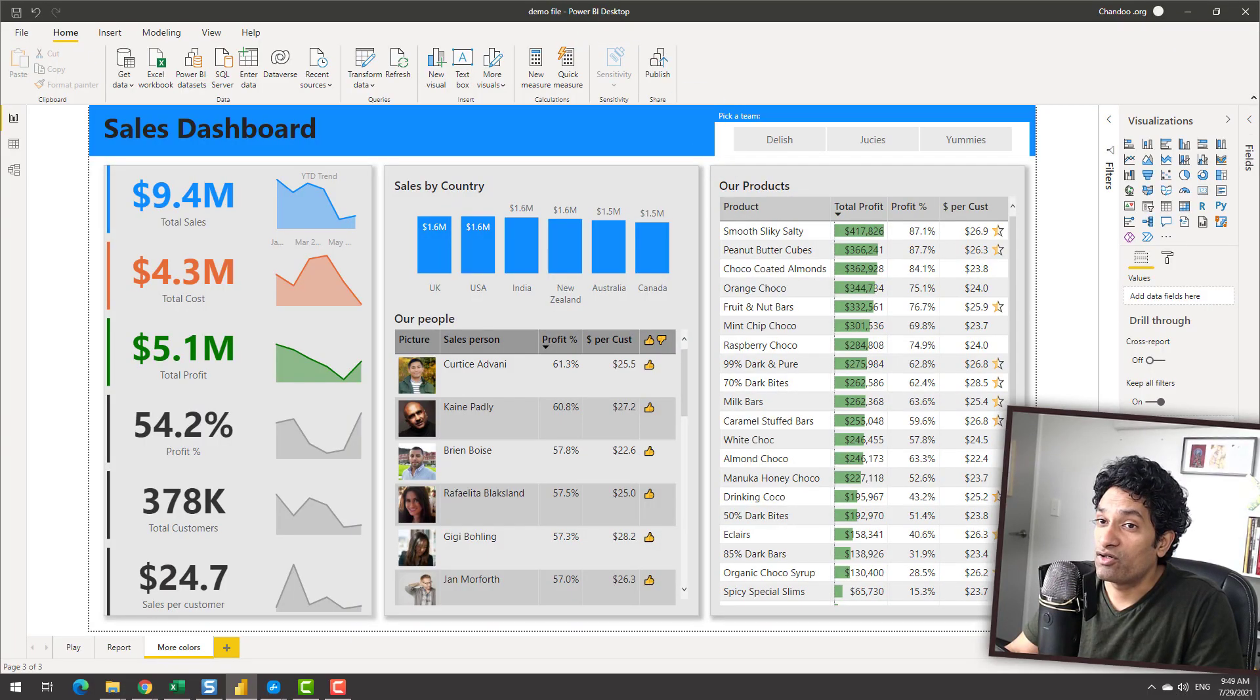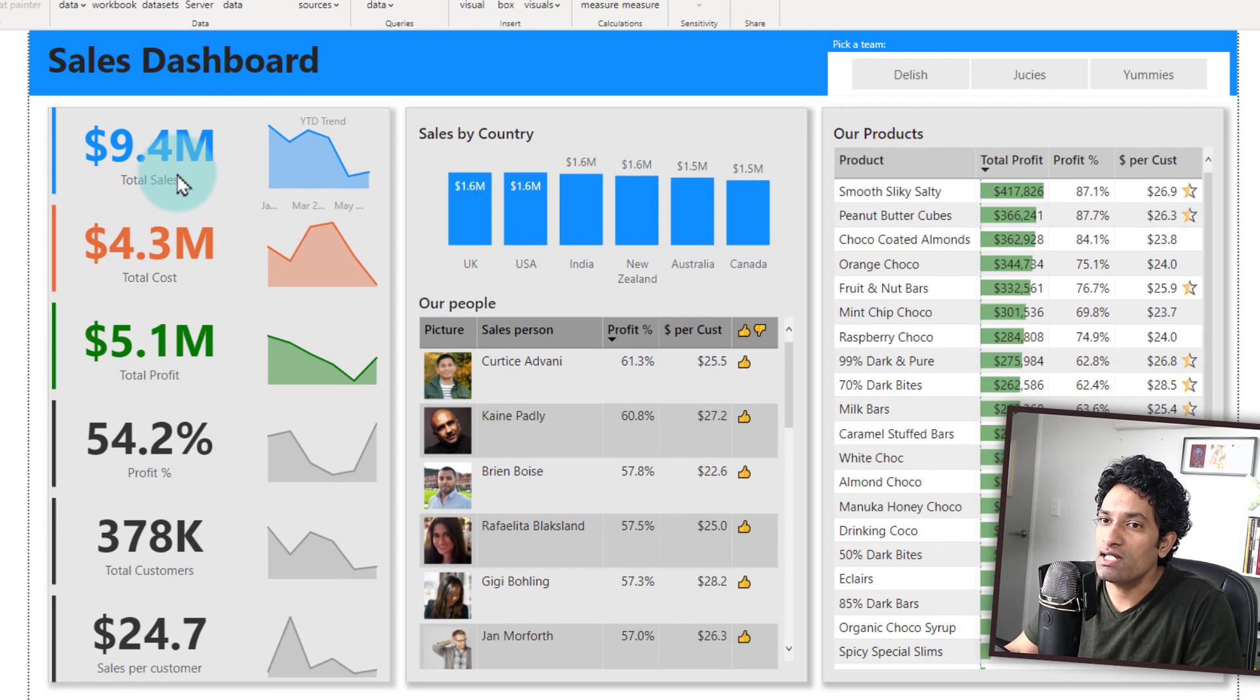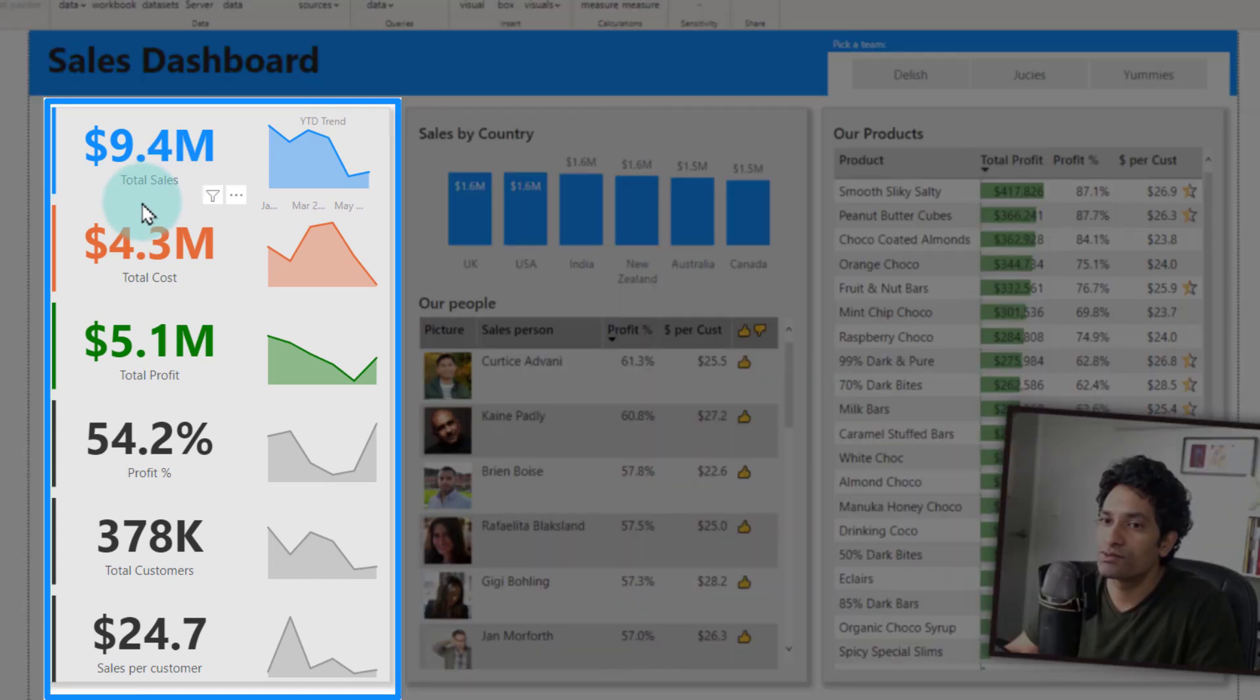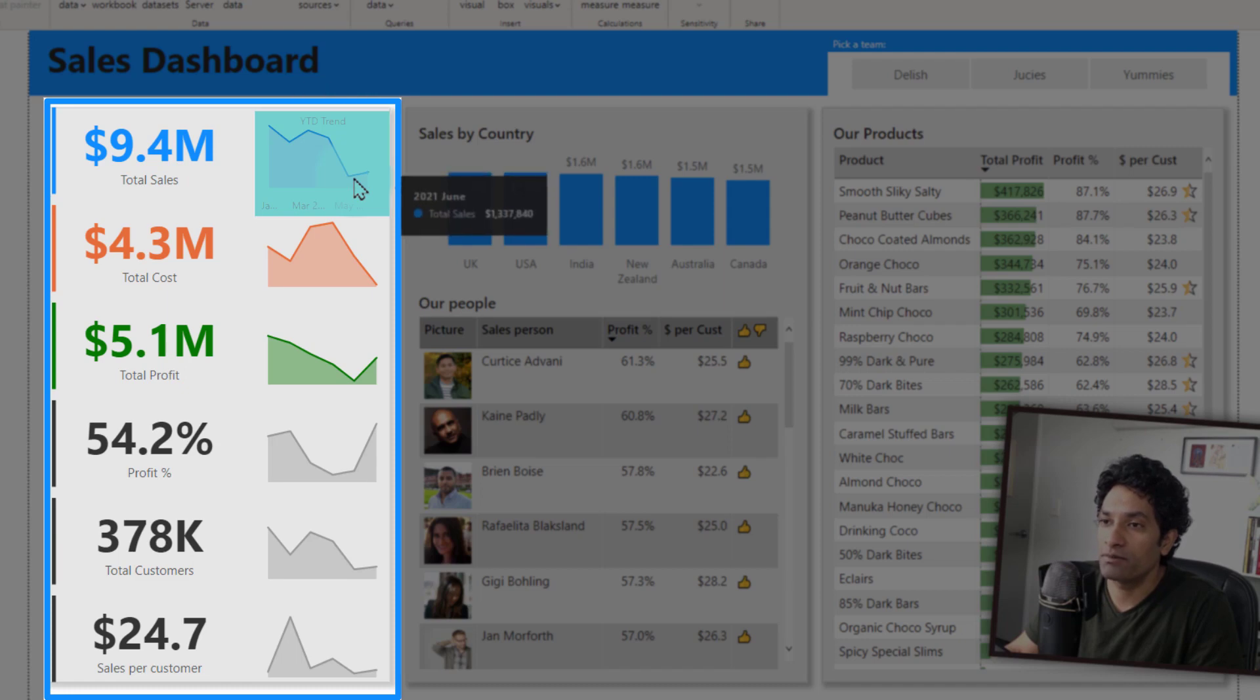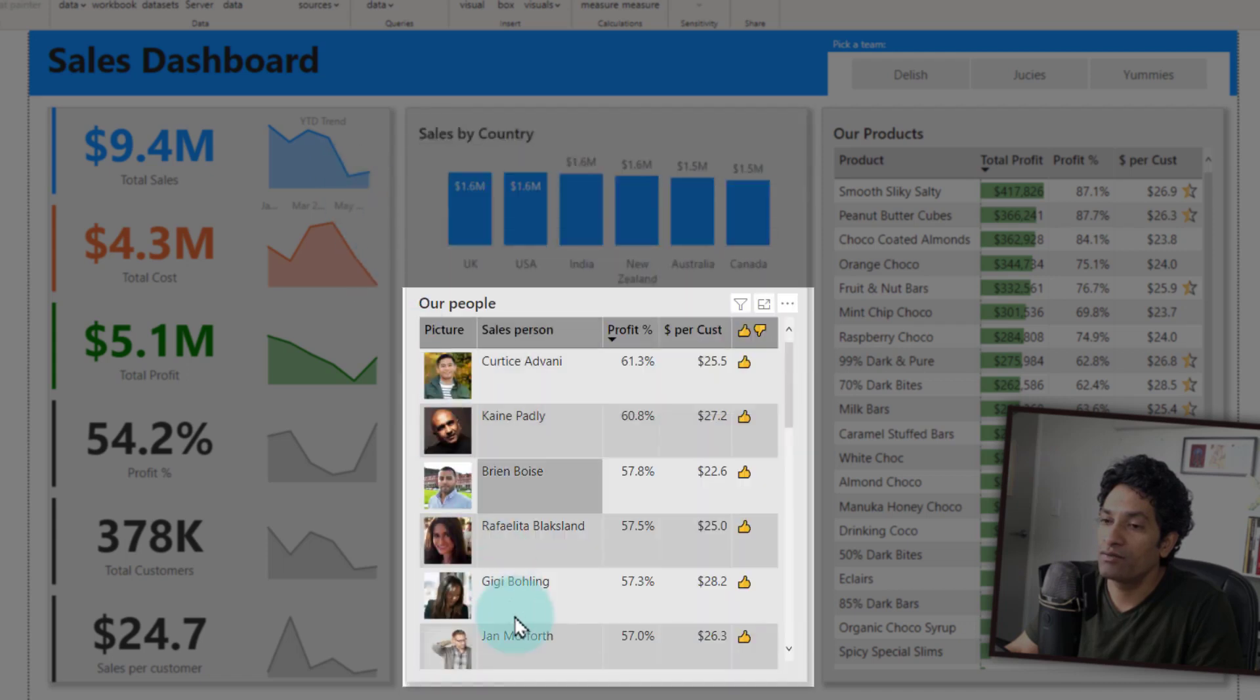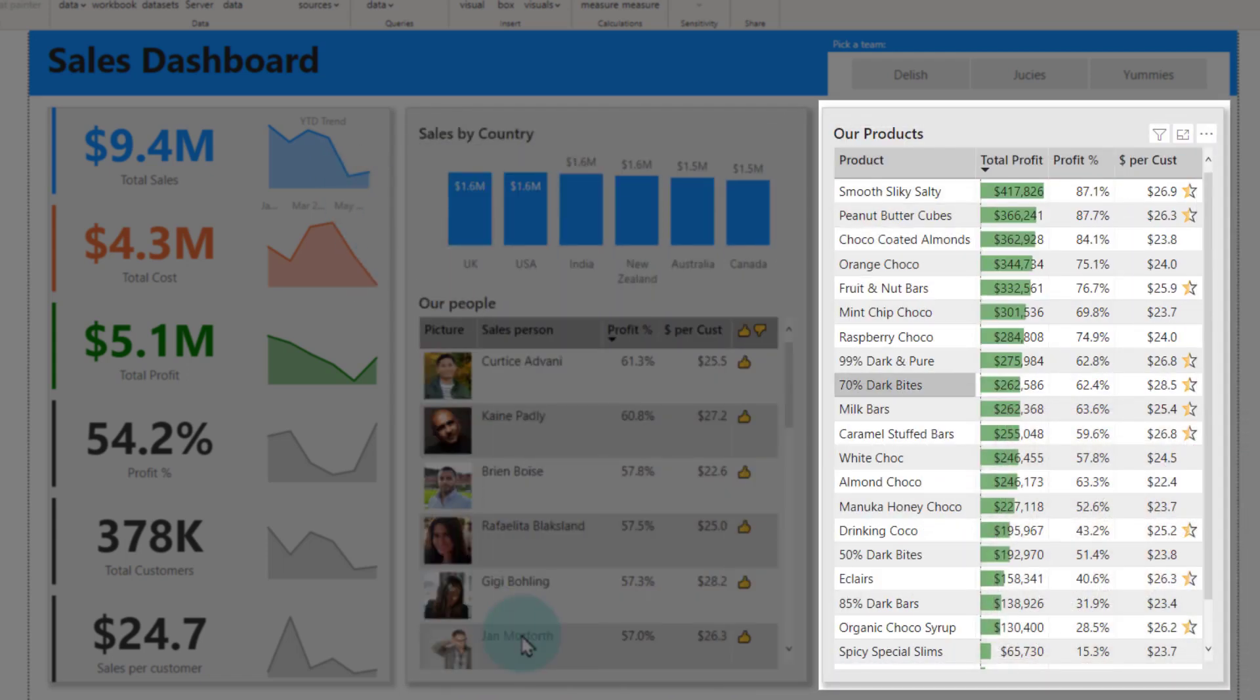Let's start with the Power BI dashboard here. What we are showing is some of the key metrics: total sales, total cost, profit, profit percentage, number of customers and sales per customer as year-to-date totals as well as trend in the year to date. We are also showing the sales amount broken down by country and we are showing some summary of the employee performance as well as product performance.